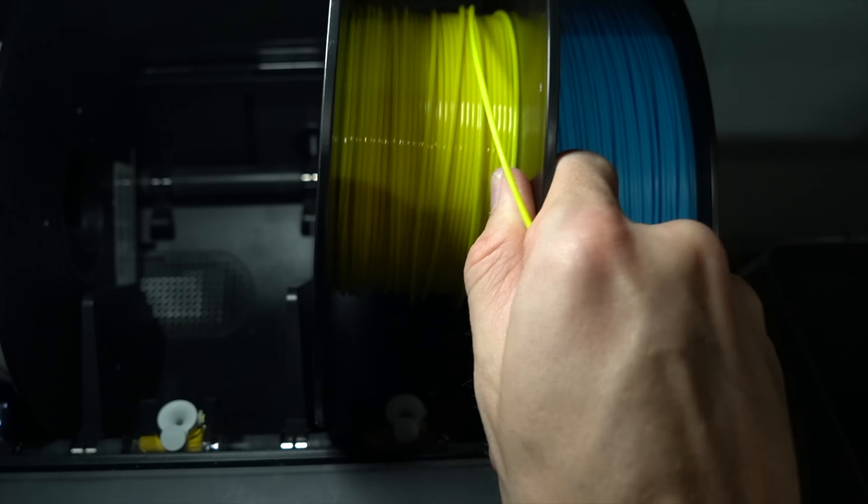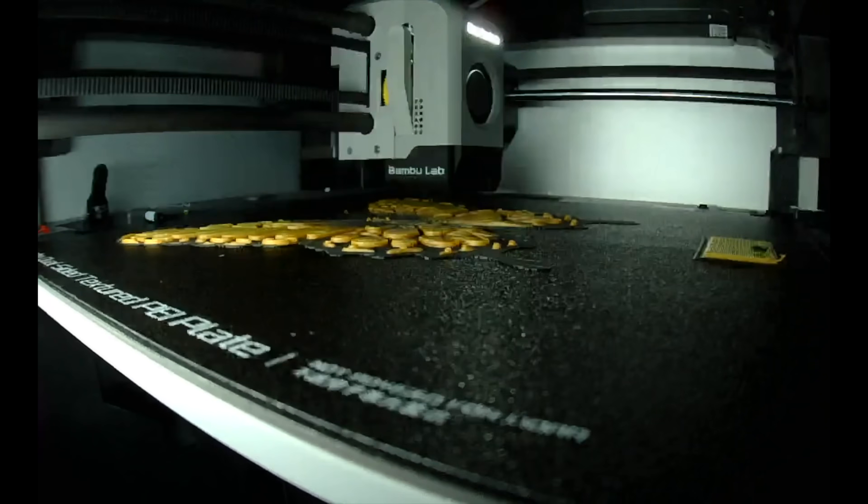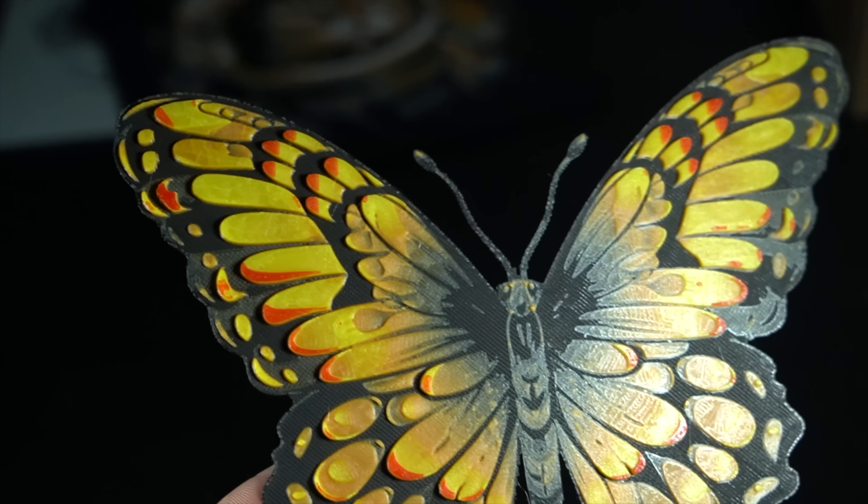Simply load the spools, select the inputs, and beautiful multicolor prints are produced with ease.